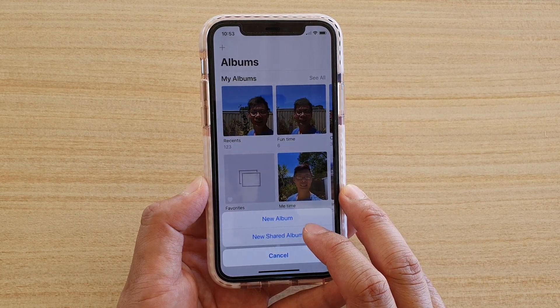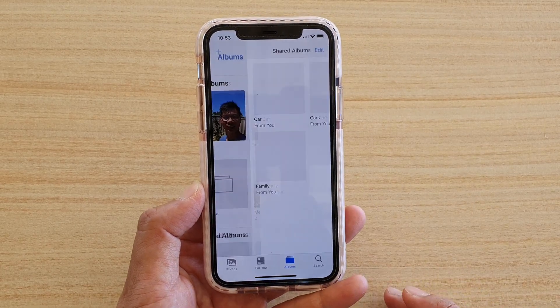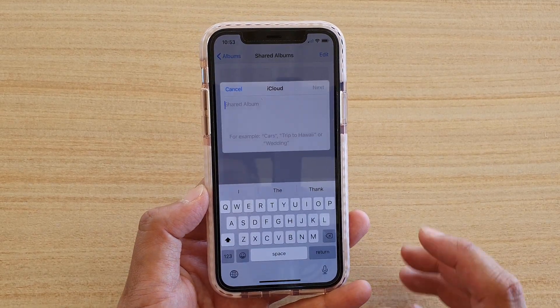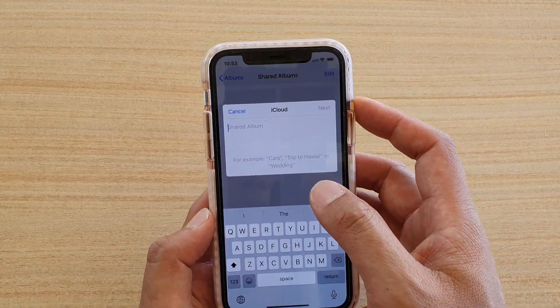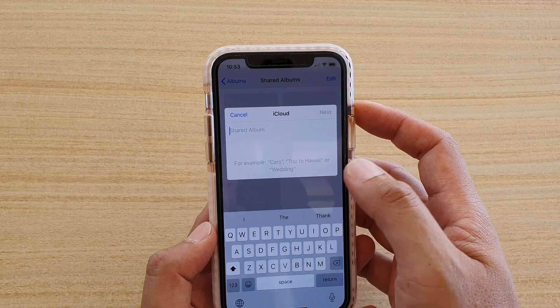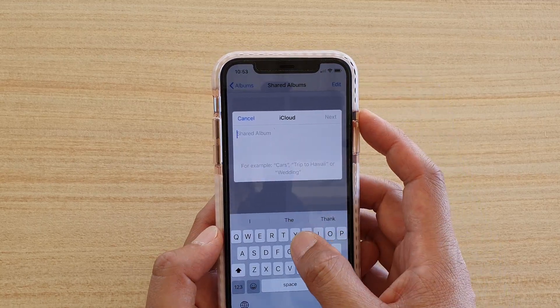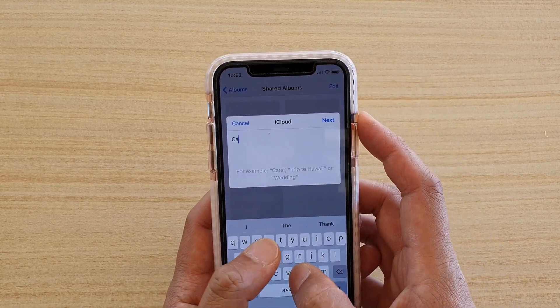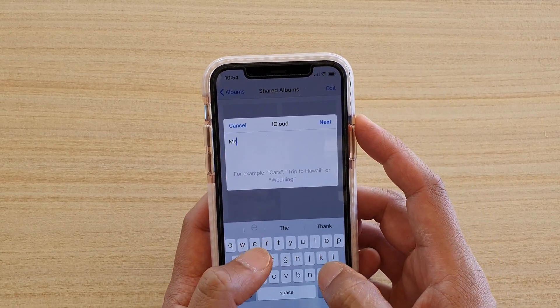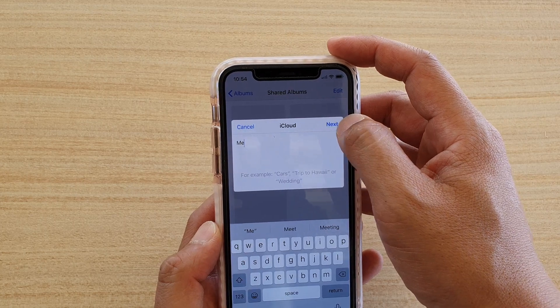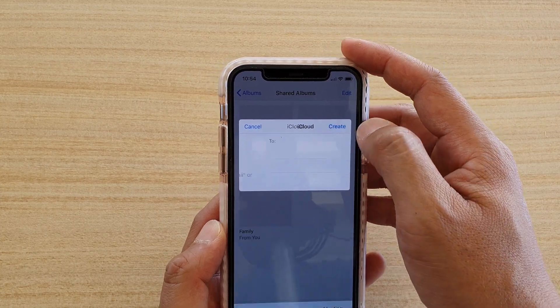Here we can select New Shared Album, and then we can type in what kind of things we want to share — for example, cars or me — and then tap on Next.